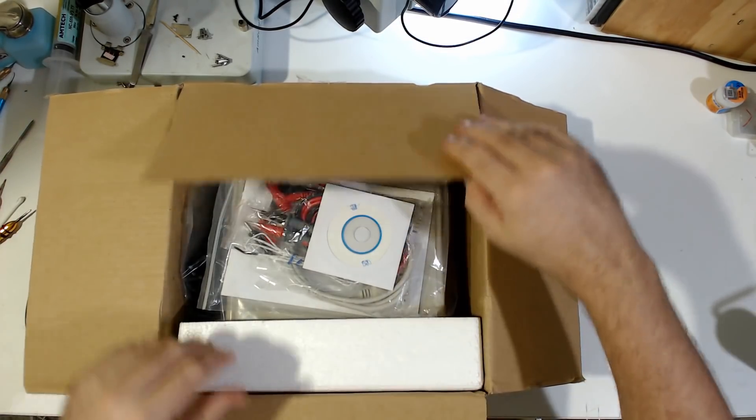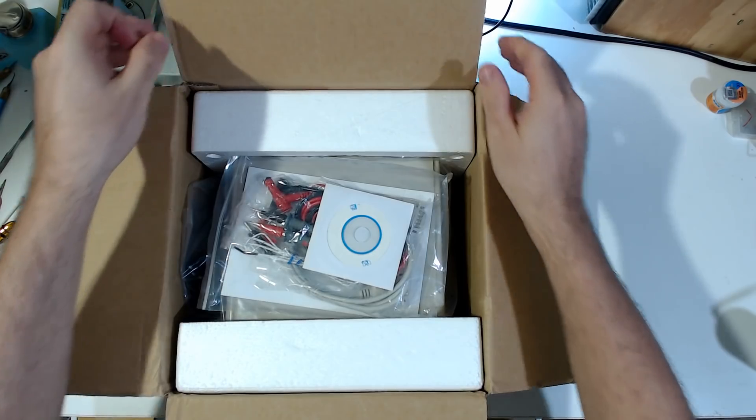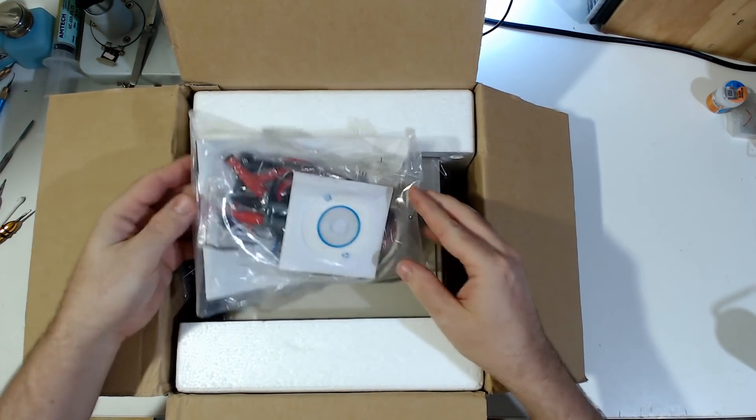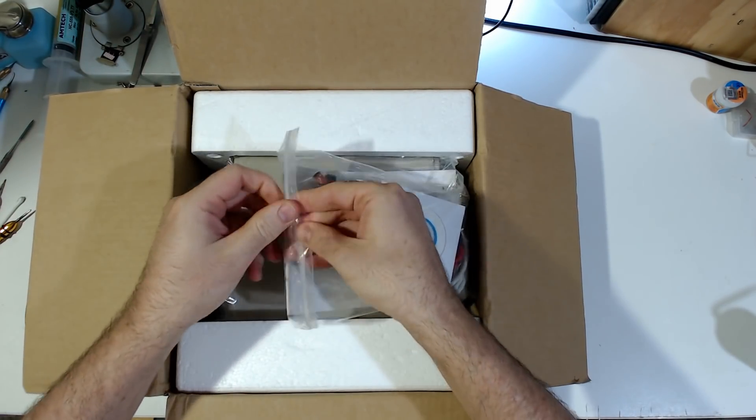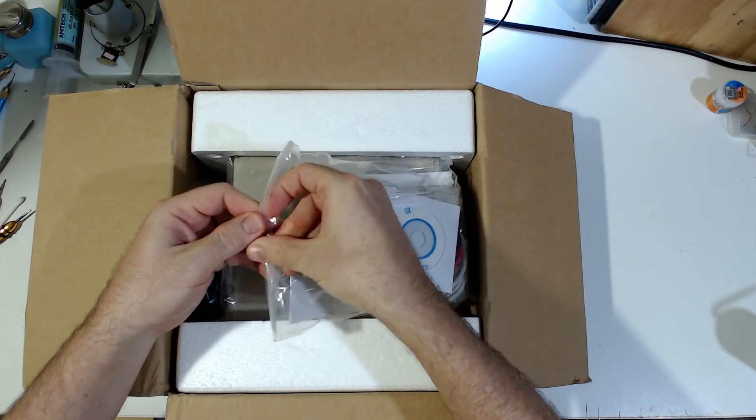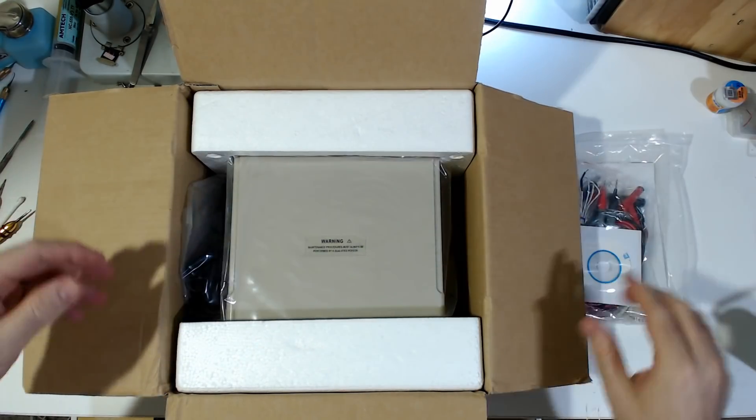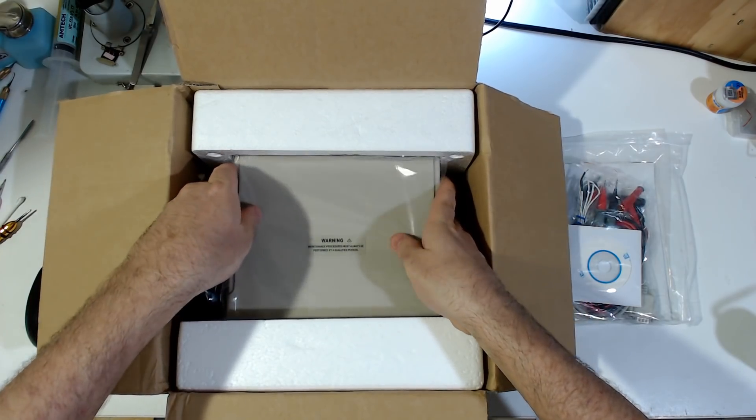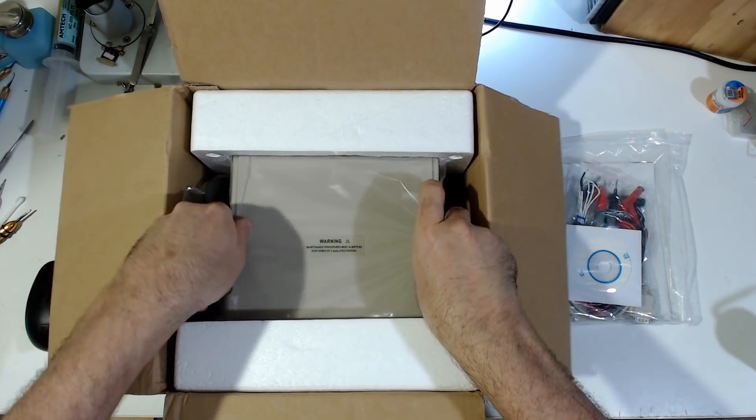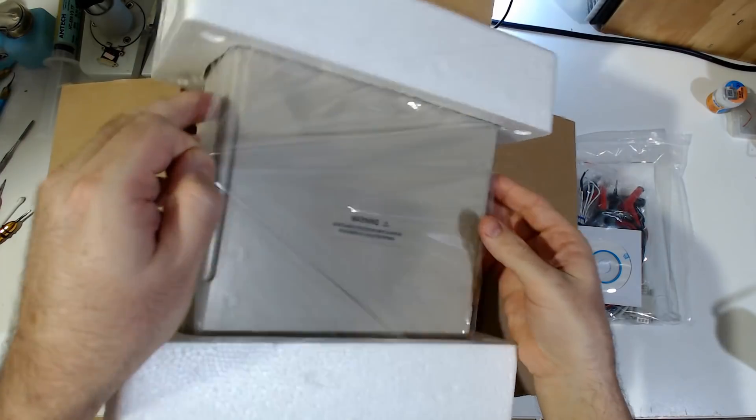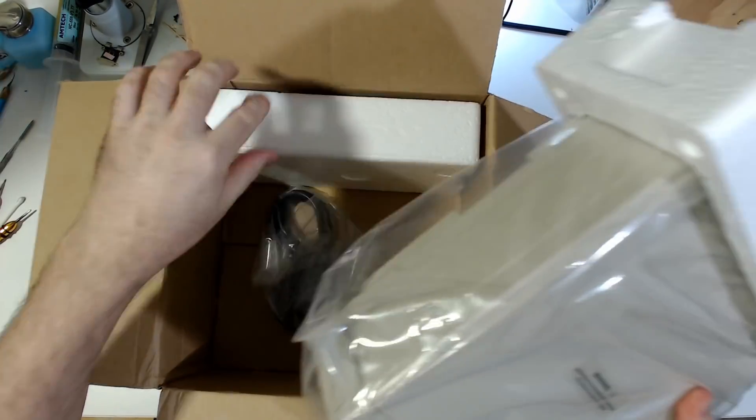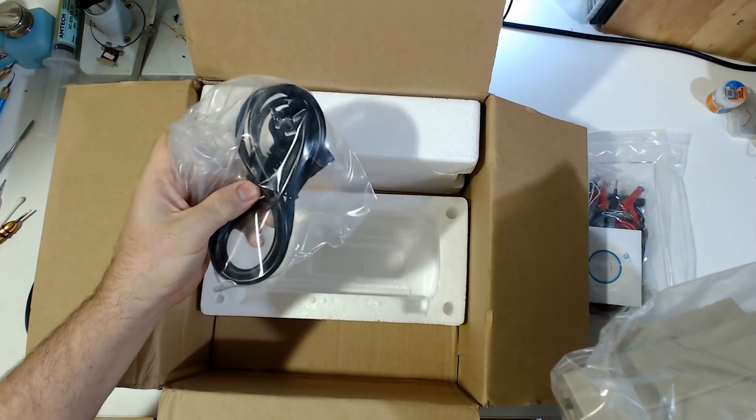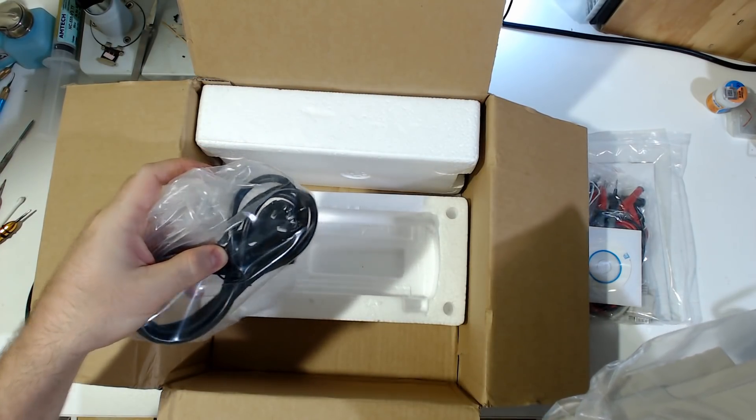Alright. What have we got? A bag of trash. Just take that out. A warning: maintenance procedures must always be performed by a qualified person. Am I a qualified person? Probably not. A Chinese Australian power cord.